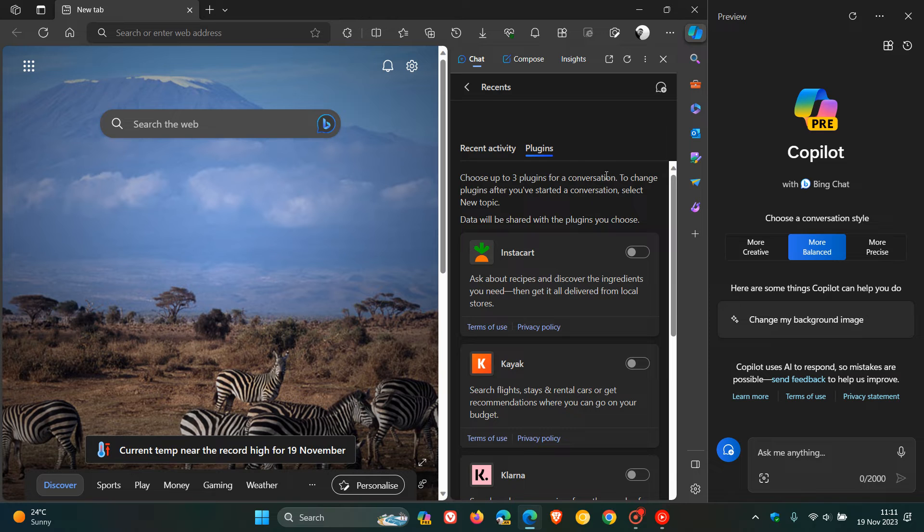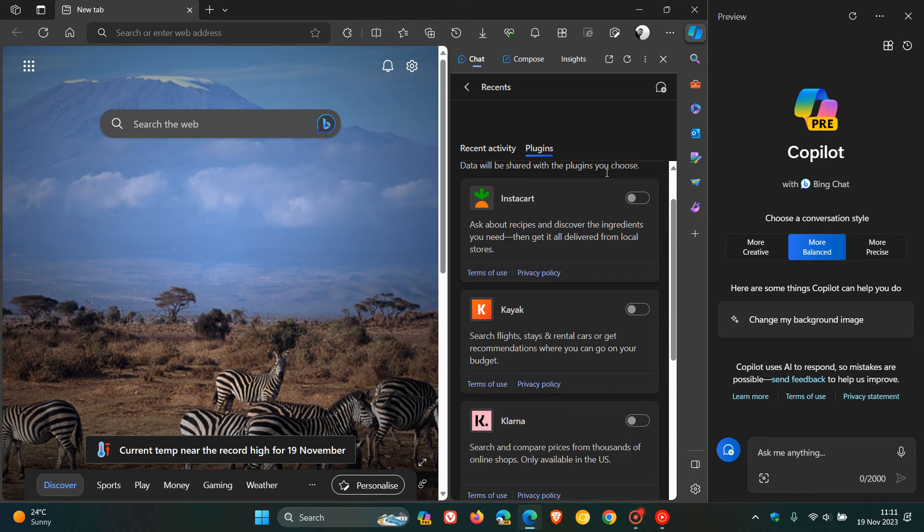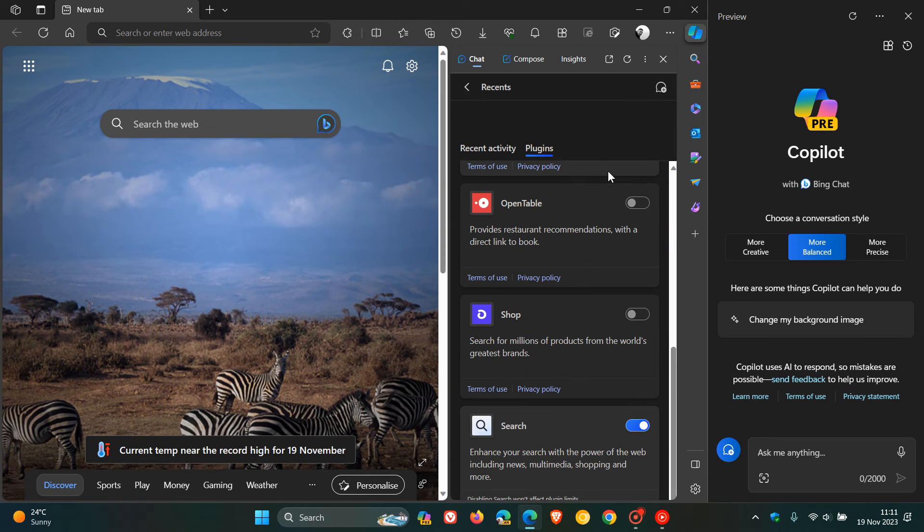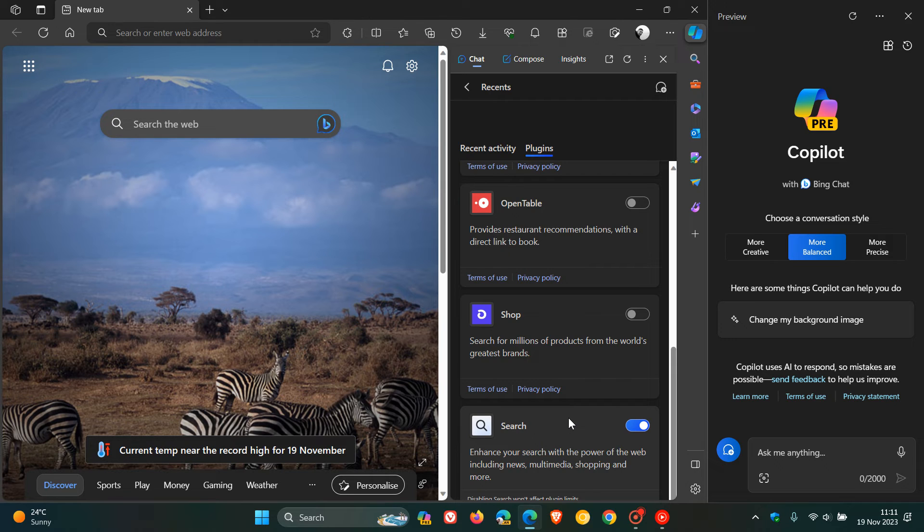Search, exactly the same thing going on here. We've got the six plugins that have rolled out, search enabled by default. So I'm just bringing that to your attention.